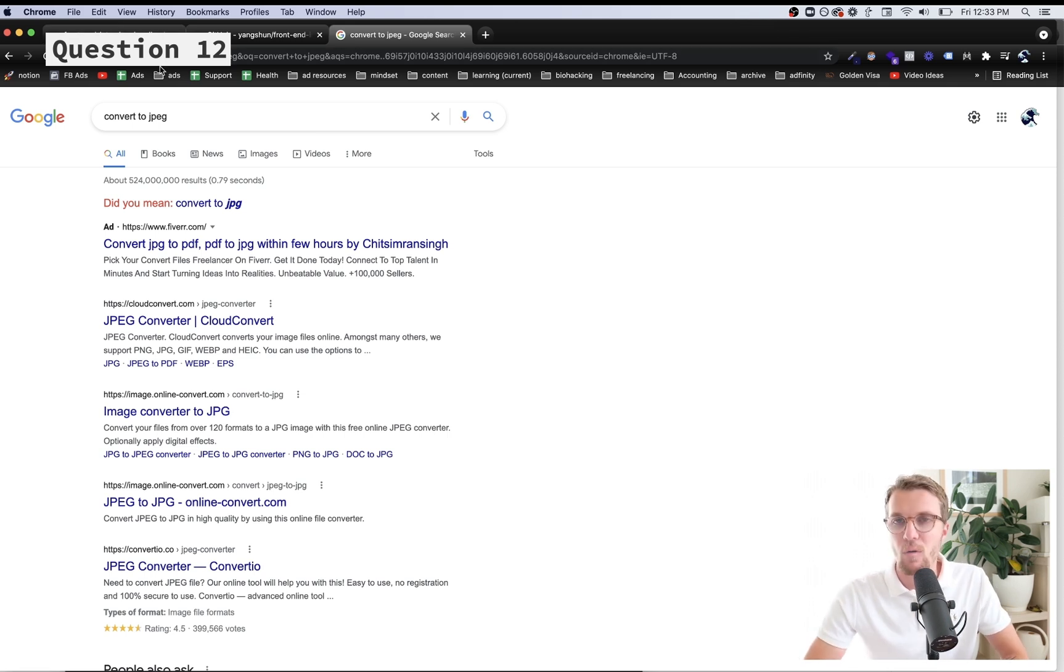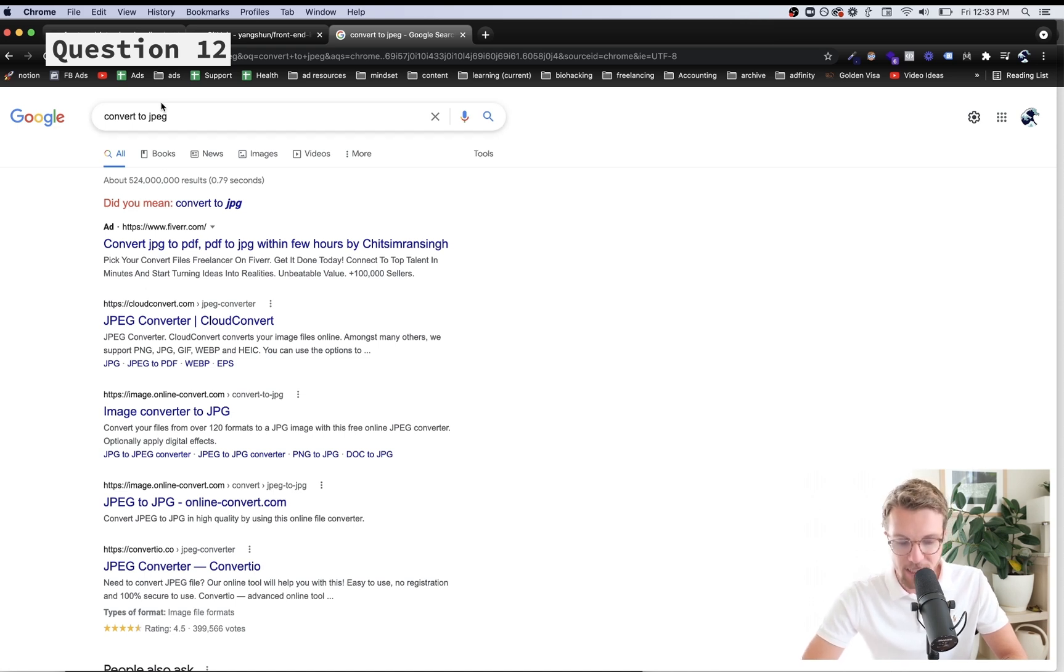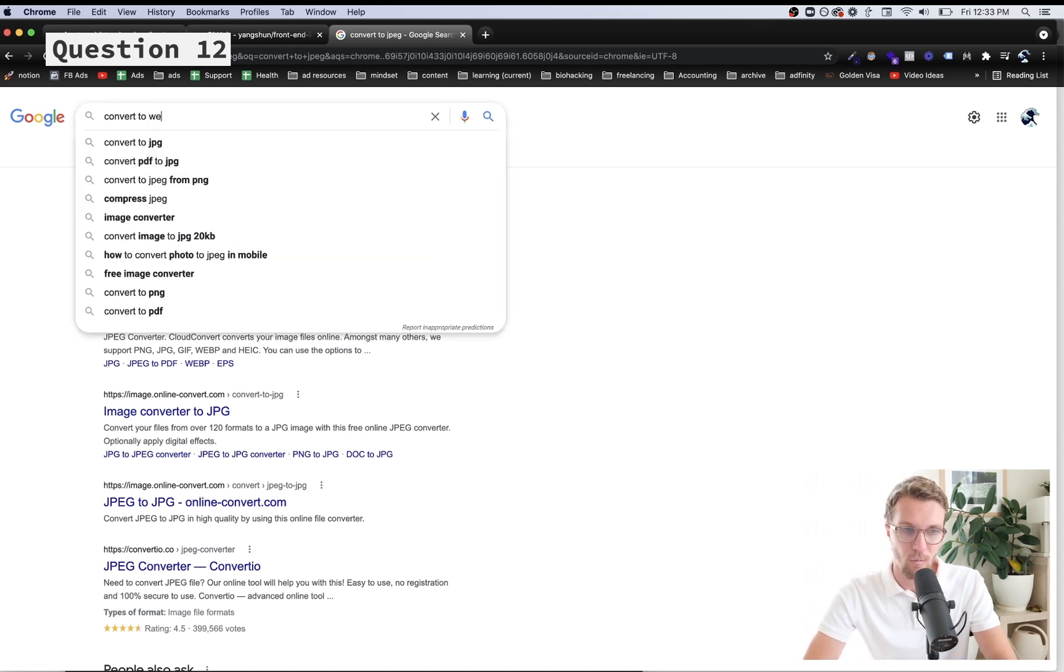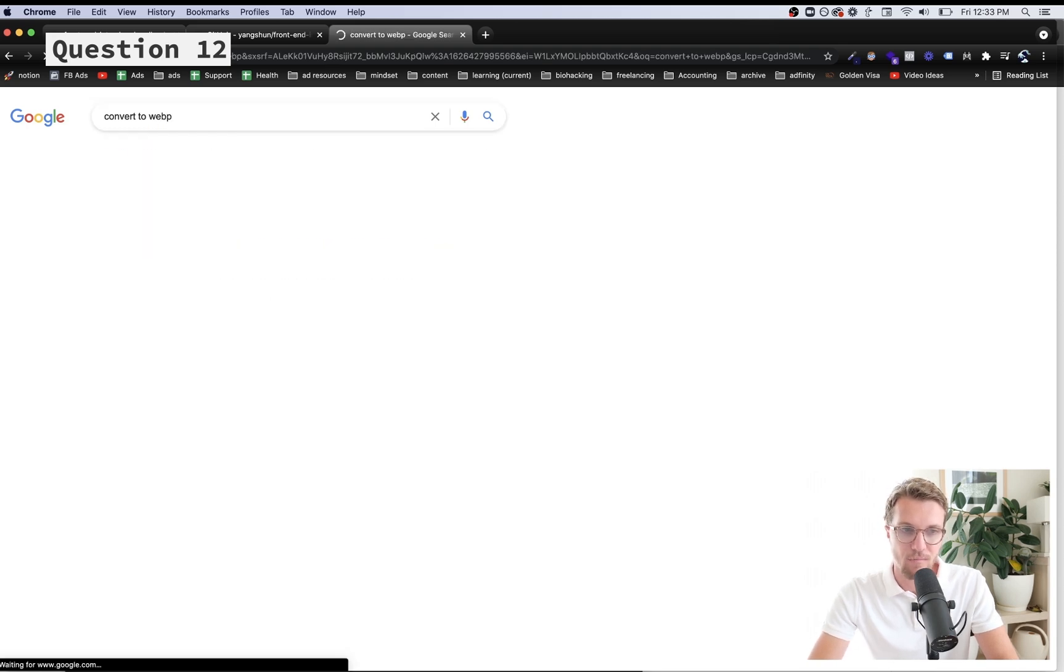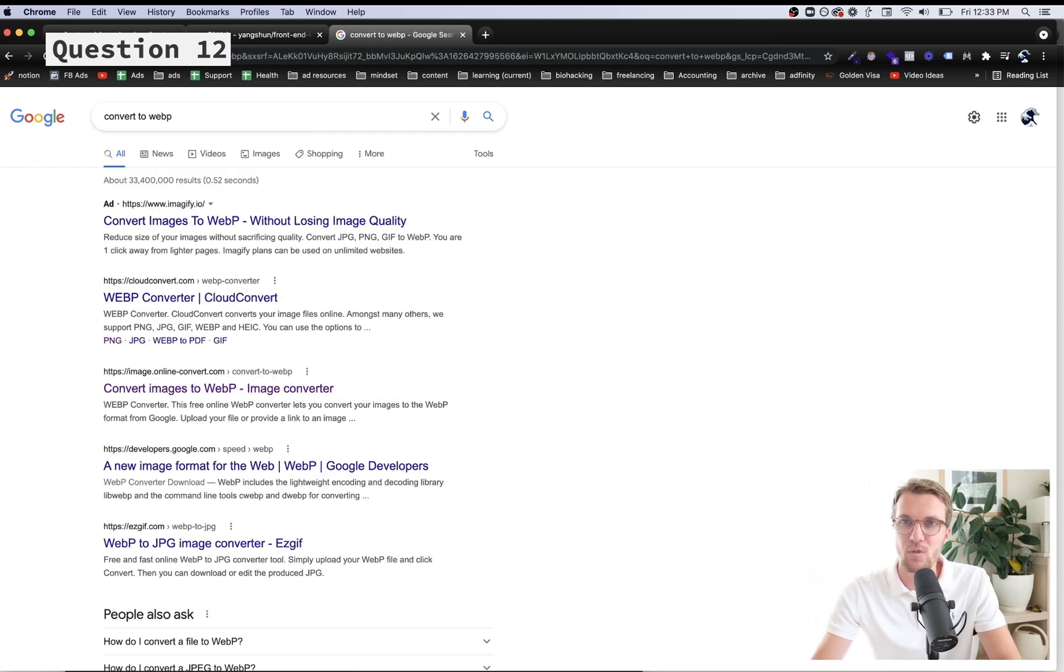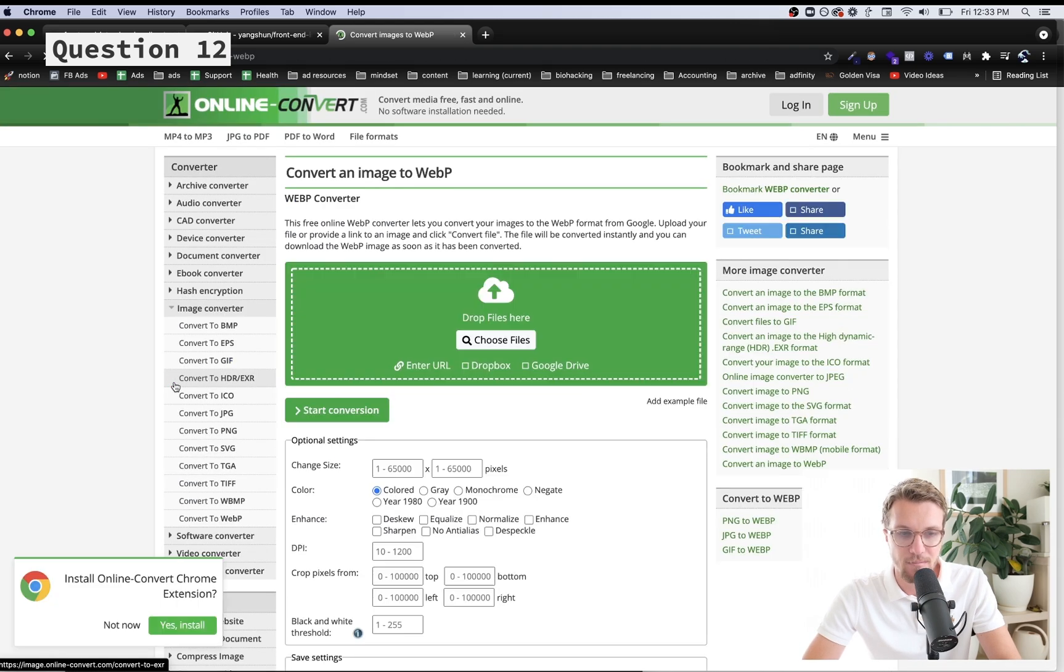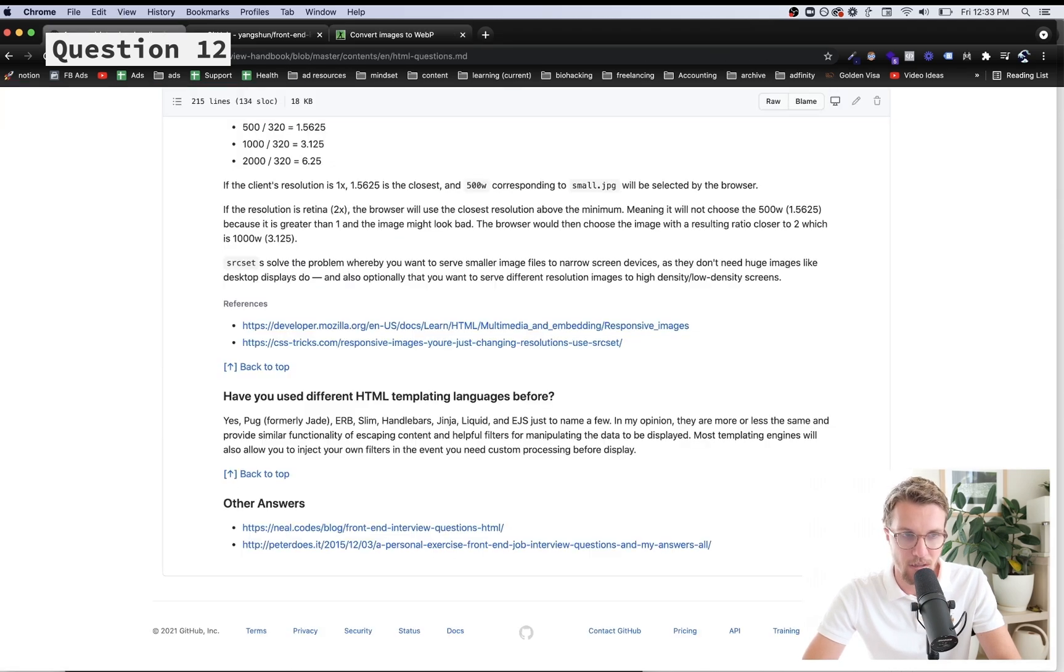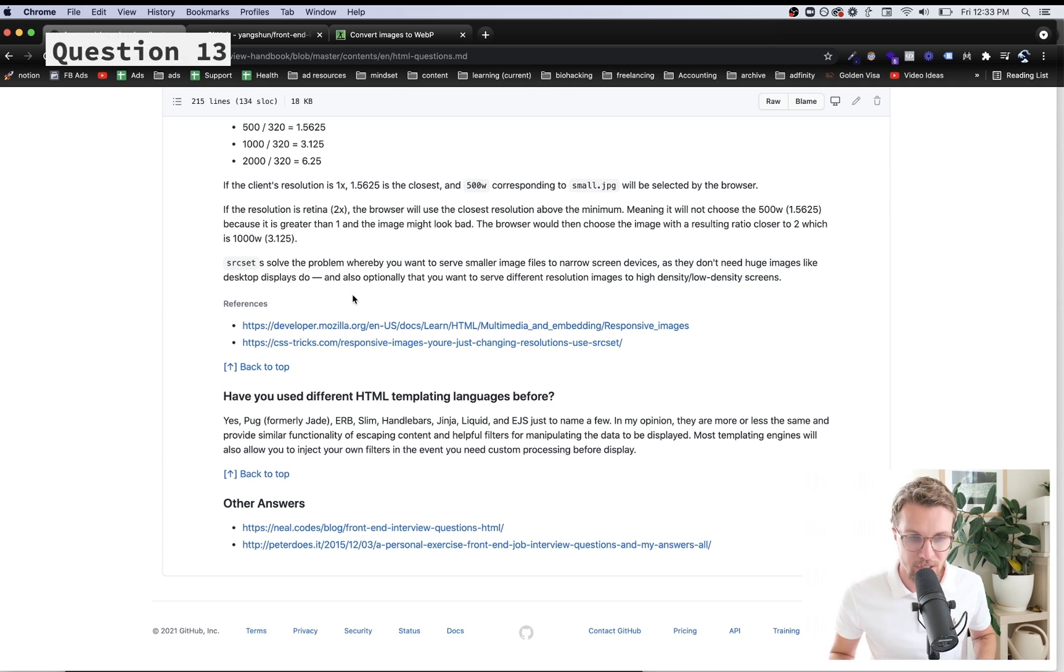This is a big thing because almost every site is going to be using images, which is why we spent the time to go over this. Just convert your images to JPEG or WebP and then you display them in the same way - image source and then you just put the new extension. It'll load exactly in the same way.